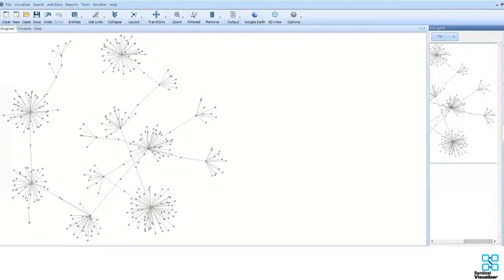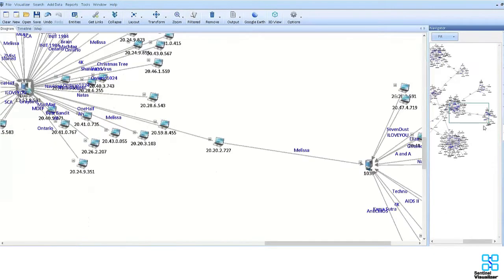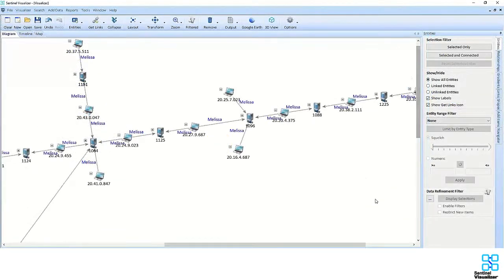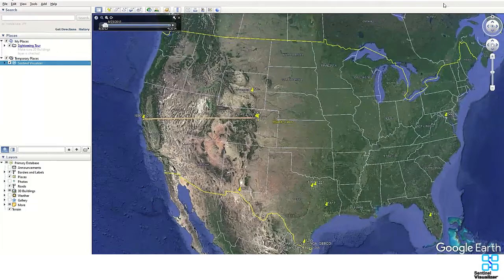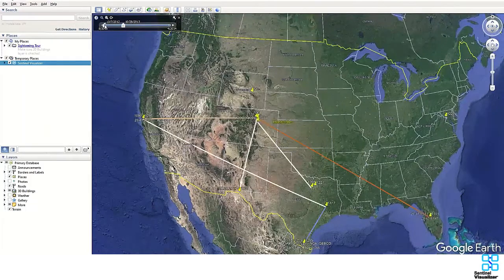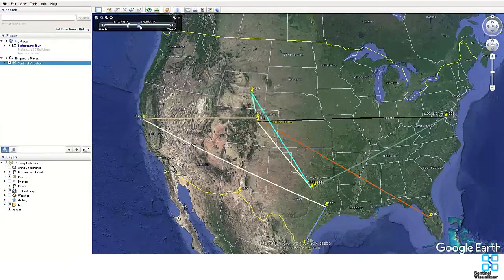The software will not only allow us to visualize how the servers are connected, but we can isolate for a specific virus and, using Google Earth, see how the virus progressed across the country over time.